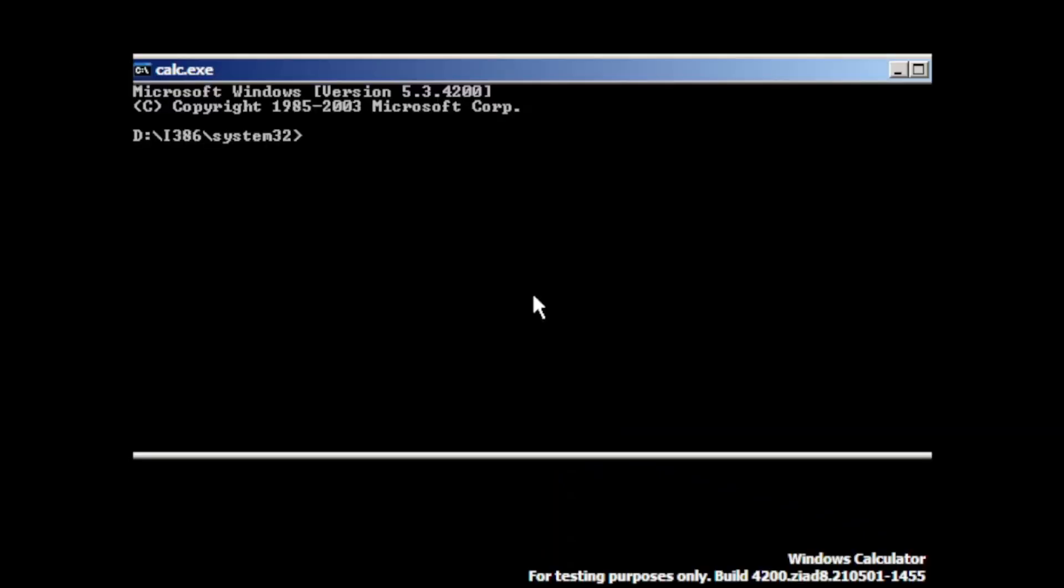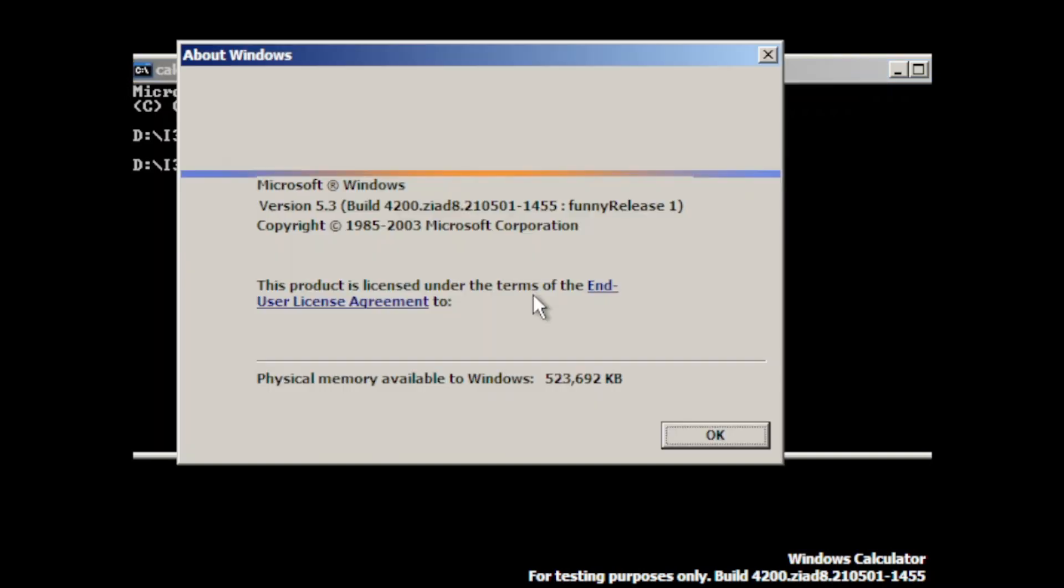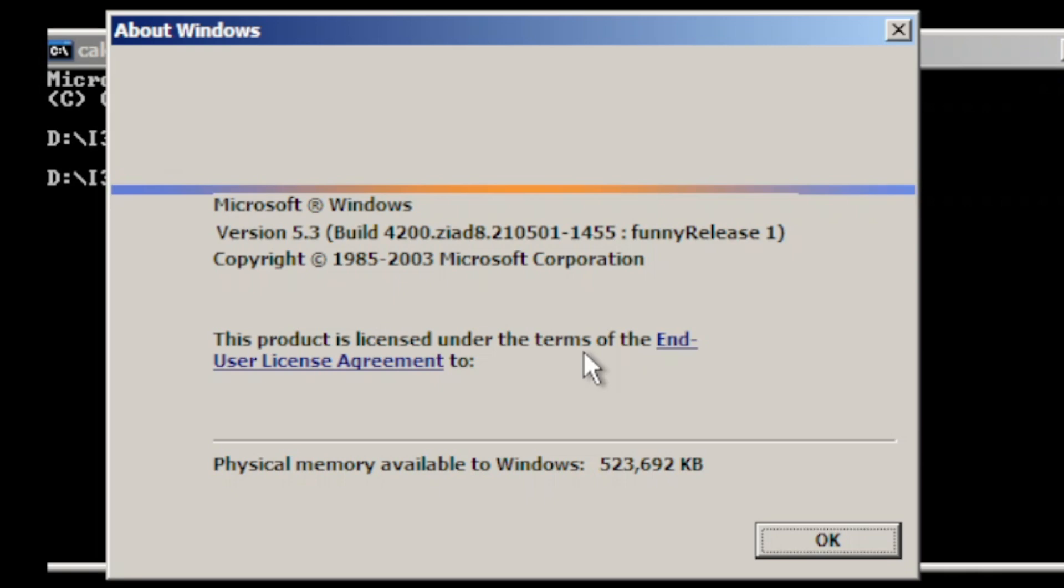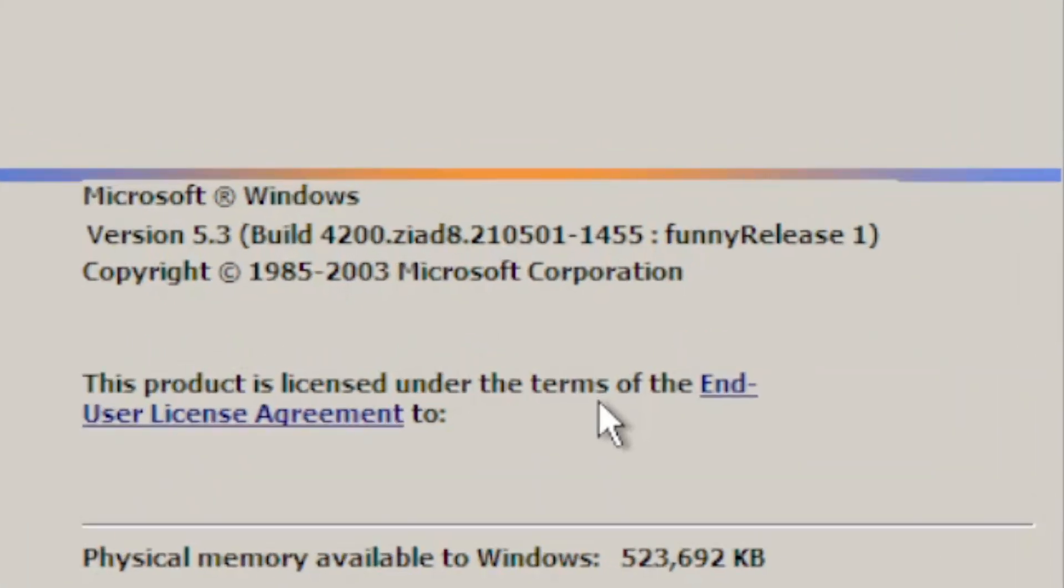I've changed the calculator to the Command Prompt, which is able to execute more actions. Taking a look at the actual Winver, it is indeed version 5.3, build 4200, which is compiled on May 1st, 2021.